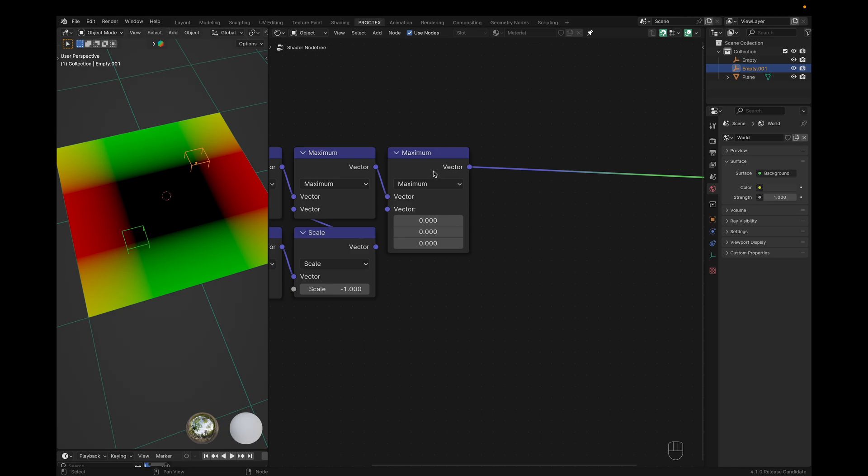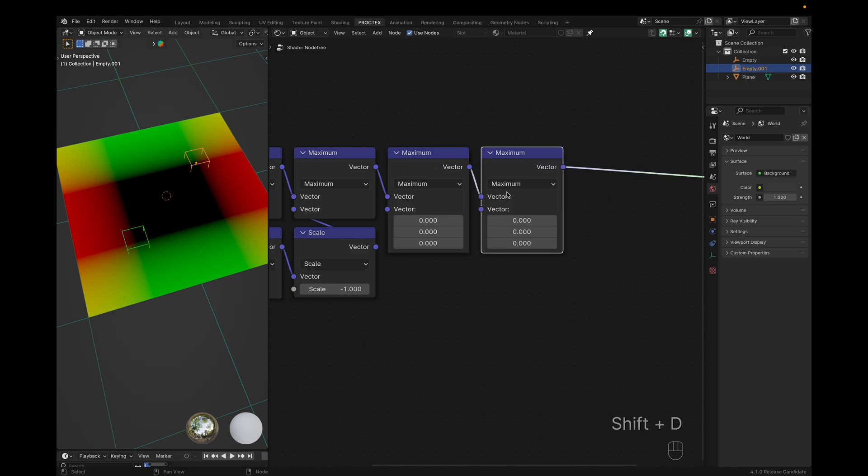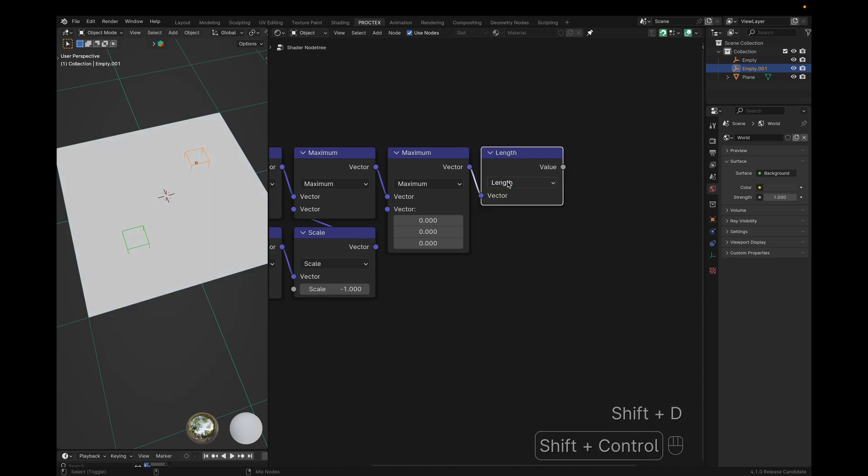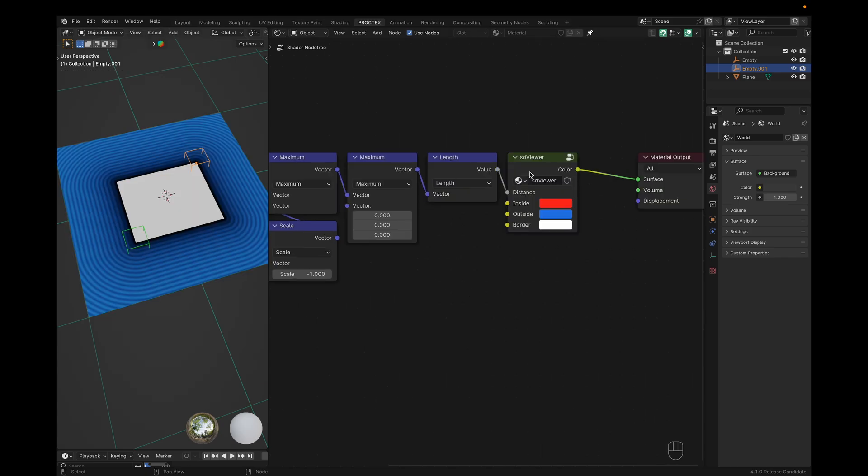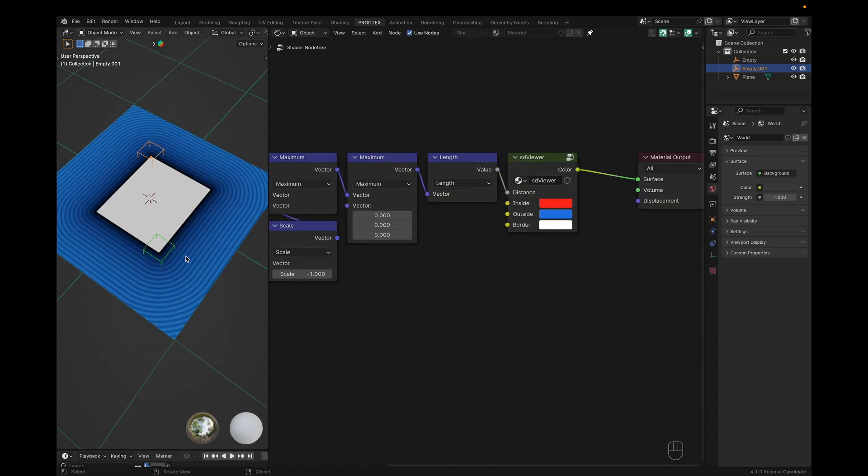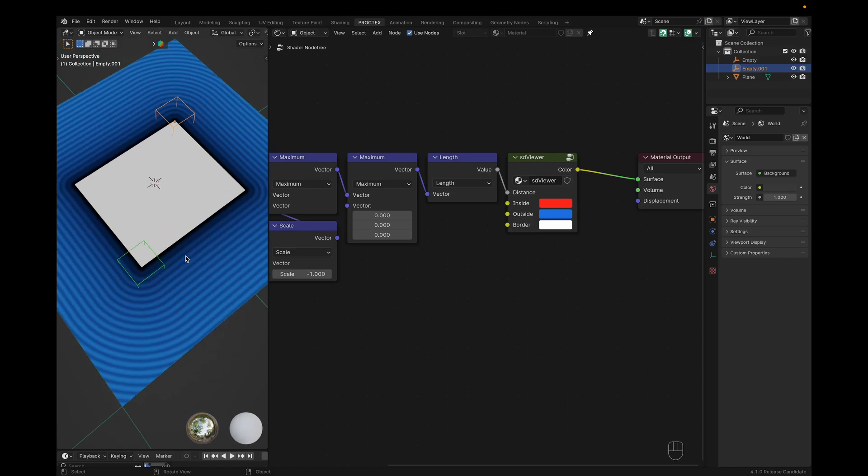Here, we're using a maximum node set to zero, so that we can remove all negative vectors, and then using a length operation to get the distance. I'll bring in my SDF viewer from an add-on to show that we now have the external SDF of a box, but not the internal.